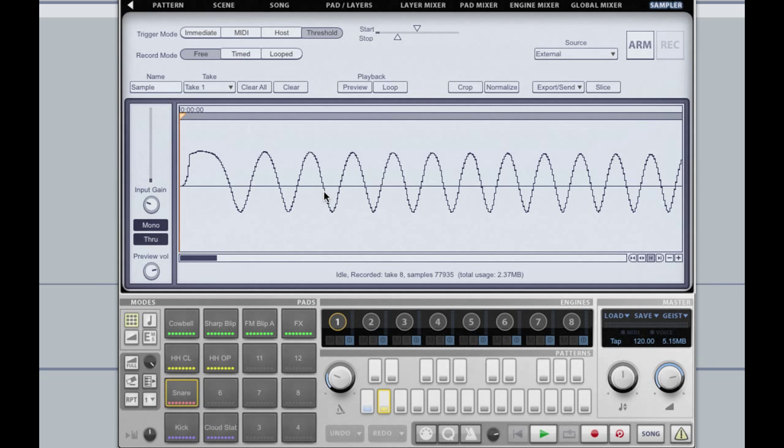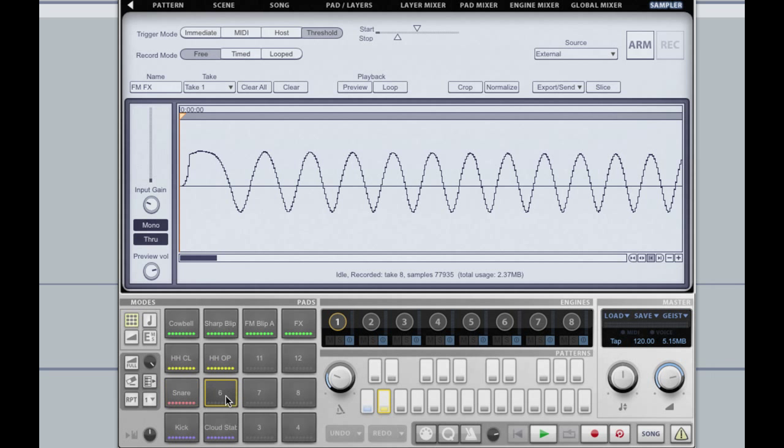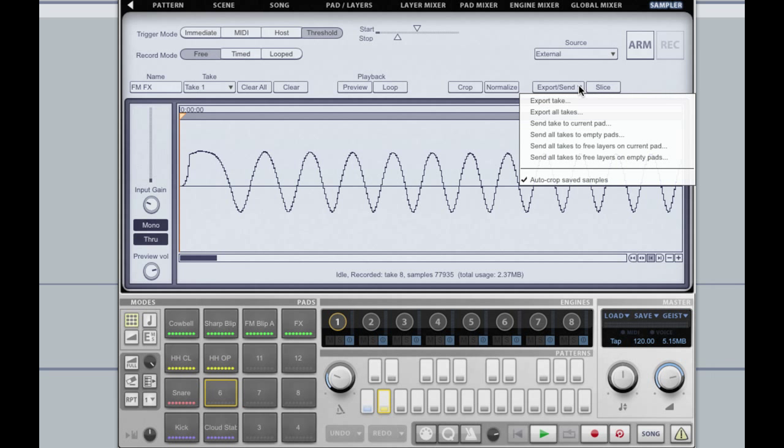Now all that's left to do is to get these eight different takes onto a pad. I'm going to name my sample FMFX. I'm going to select an empty pad and then from the export send menu I'm going to choose export all takes to free layers on current pad, and that's going to fill the eight layers on that pad with the eight takes that we've got.